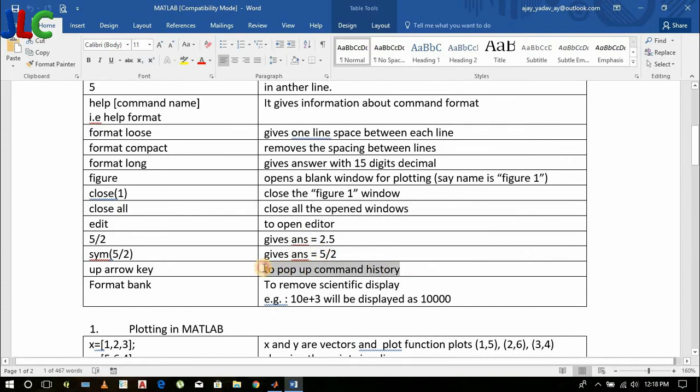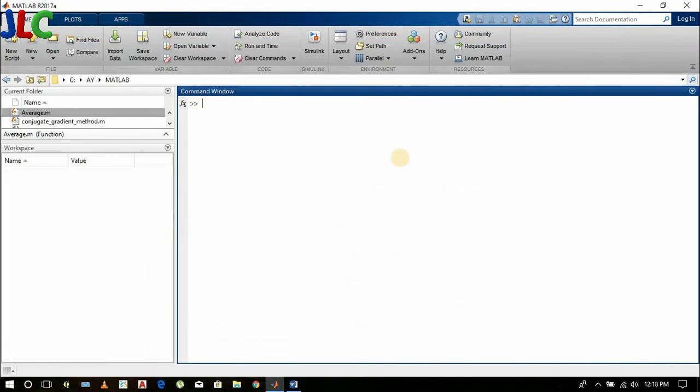We also learned command history by pressing the up arrow key. This is all we learned in the first tutorial. In the next tutorial, we will be dealing with more tutorials on MATLAB like matrix operations and others. Thank you for watching. Please subscribe for updates.